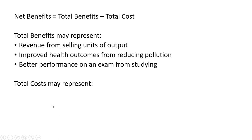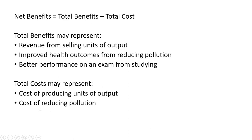Total cost may represent cost of producing units of output, cost of reducing pollution, and the cost of studying for an exam.